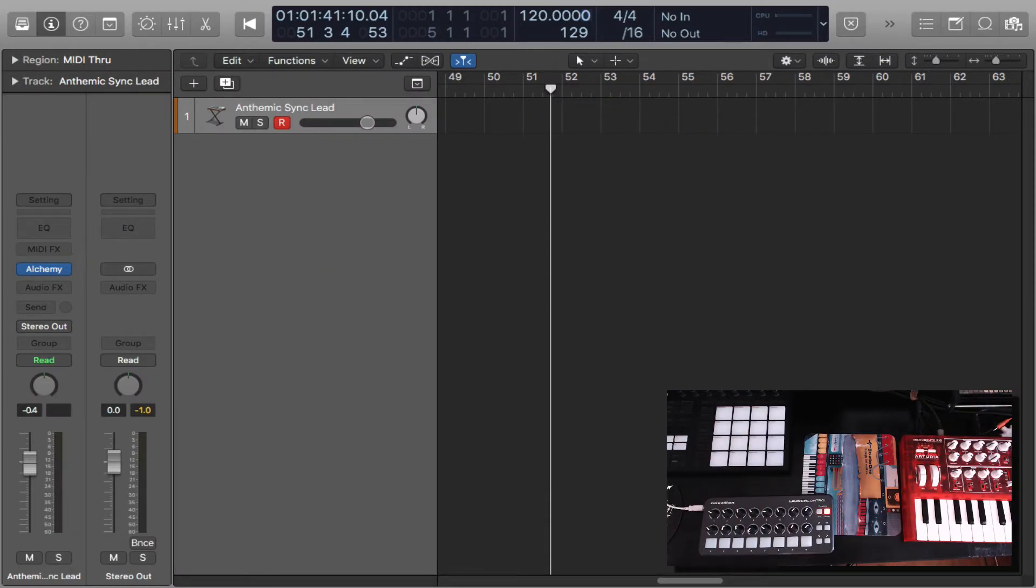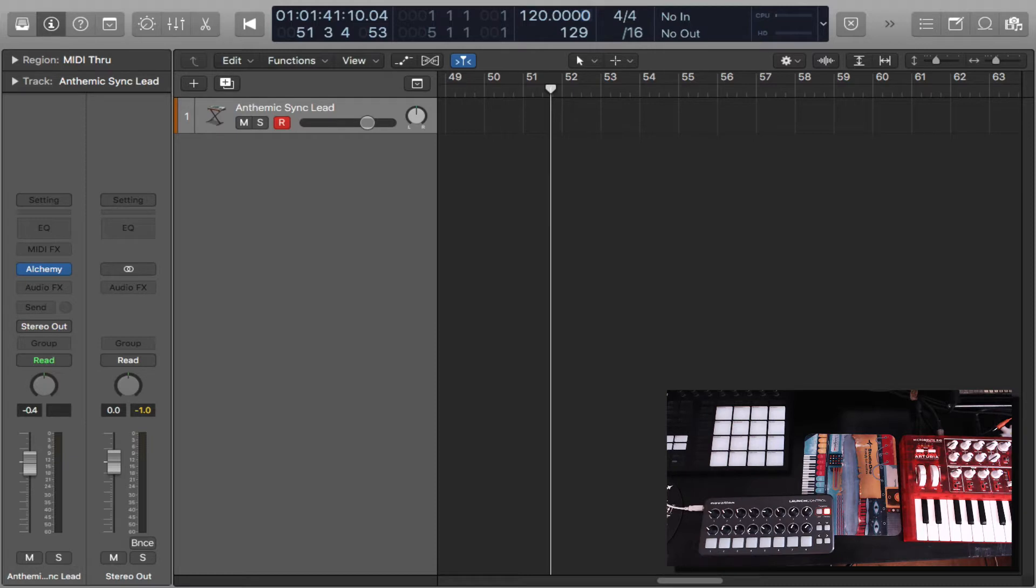If you have a keyboard that has a bunch of knobs, you can assign the knobs to pretty much control any parameter of any synthesizer you decide to use in Logic, or if you have a dedicated controller just for that, it's a perfect tool to use in Logic Pro X. As usual, I try to make the videos short.